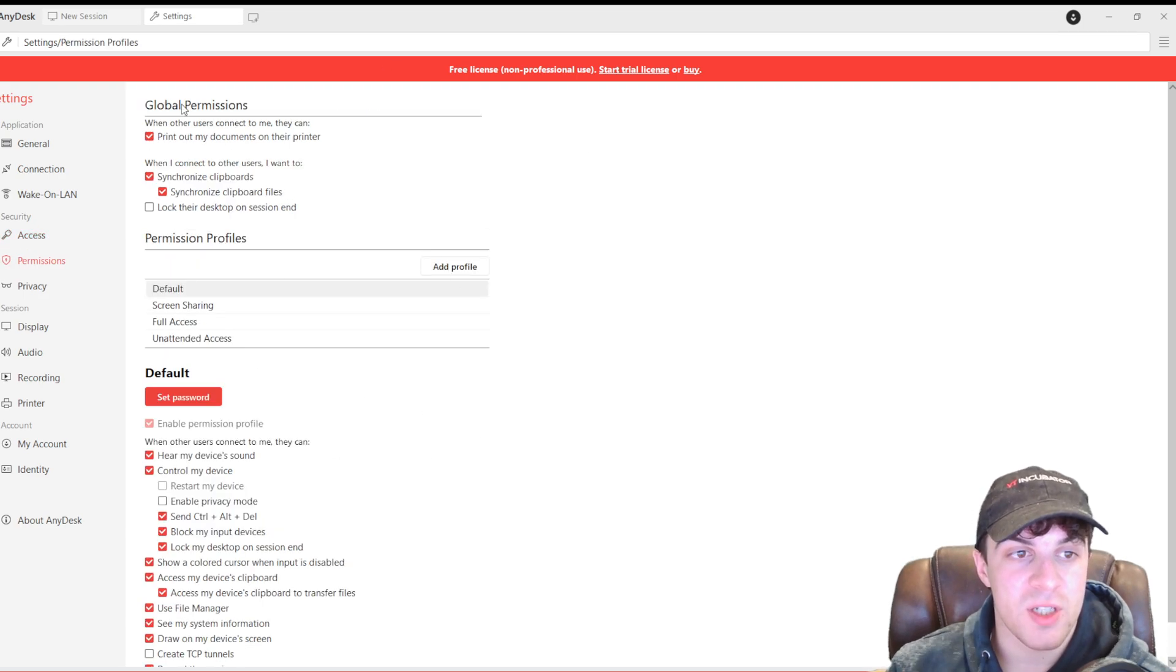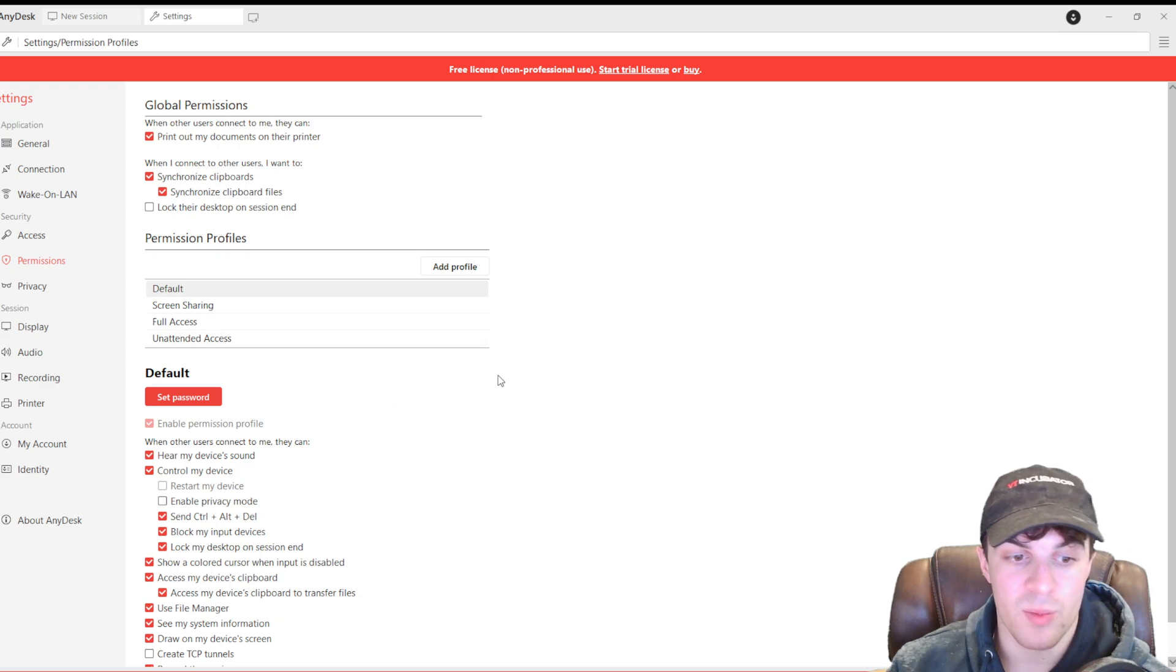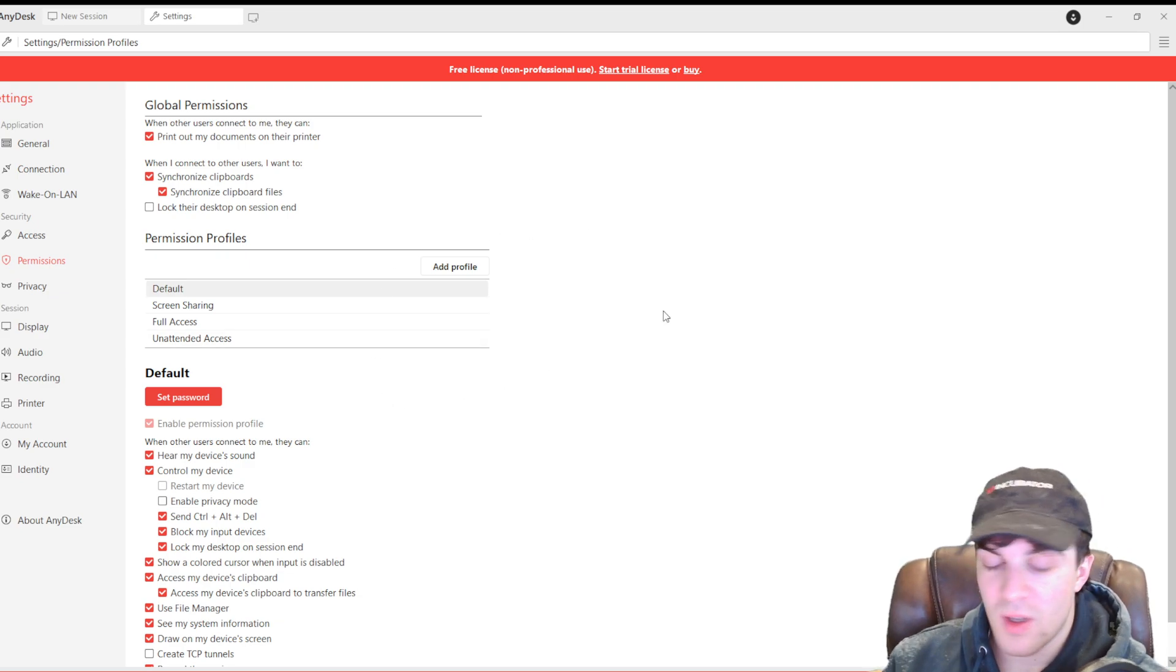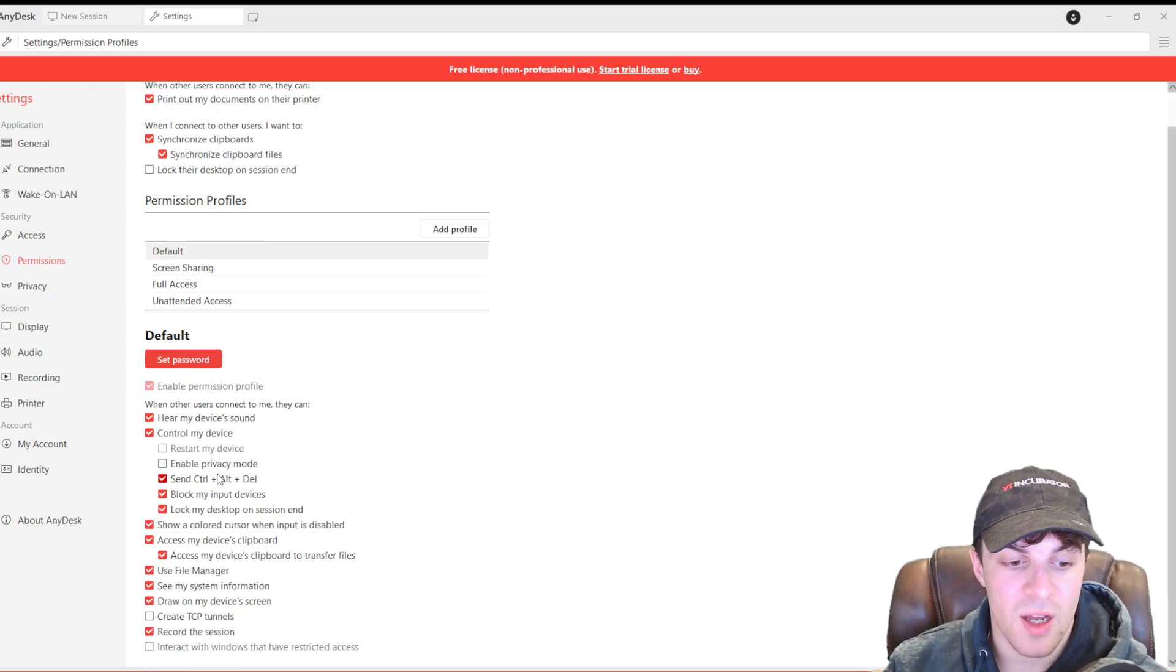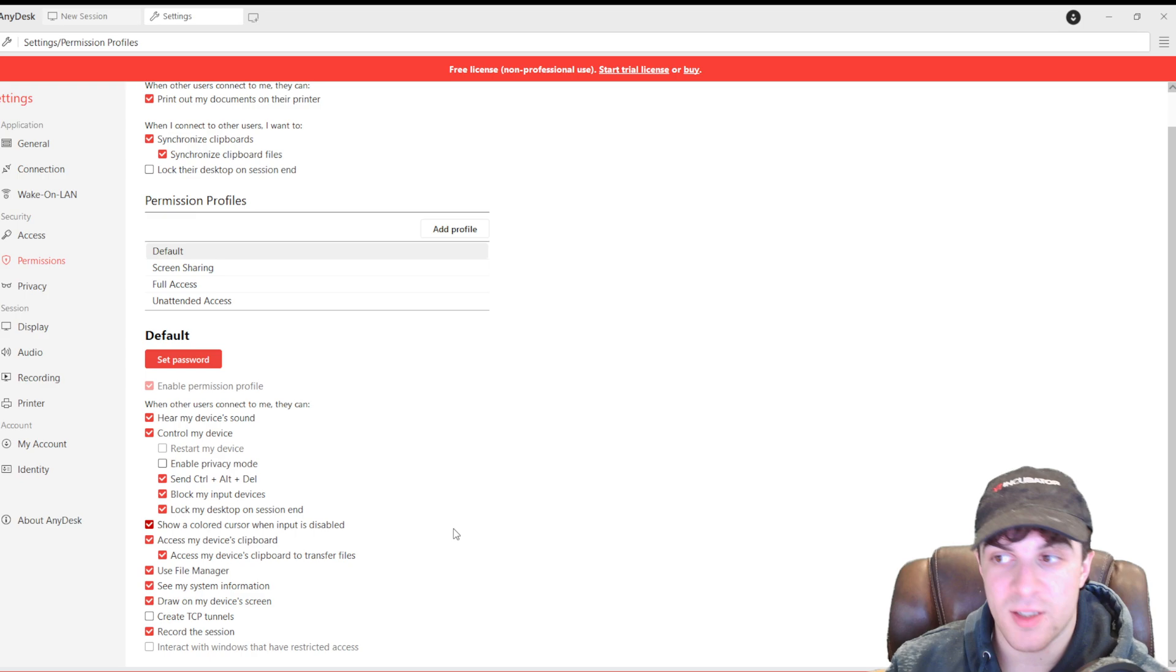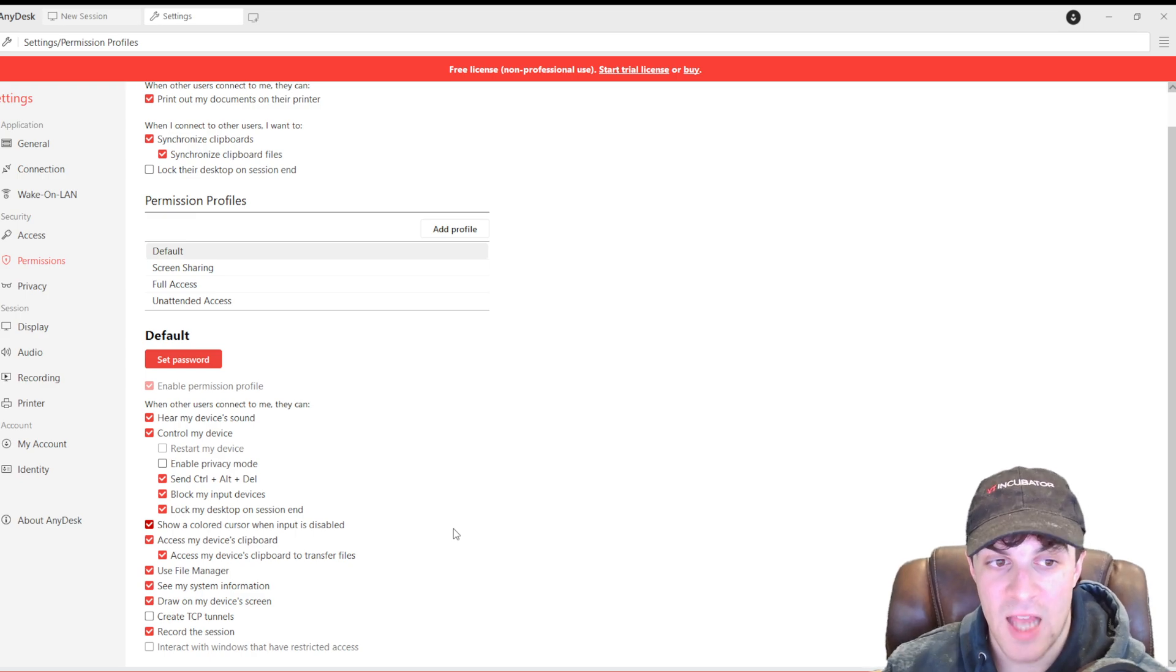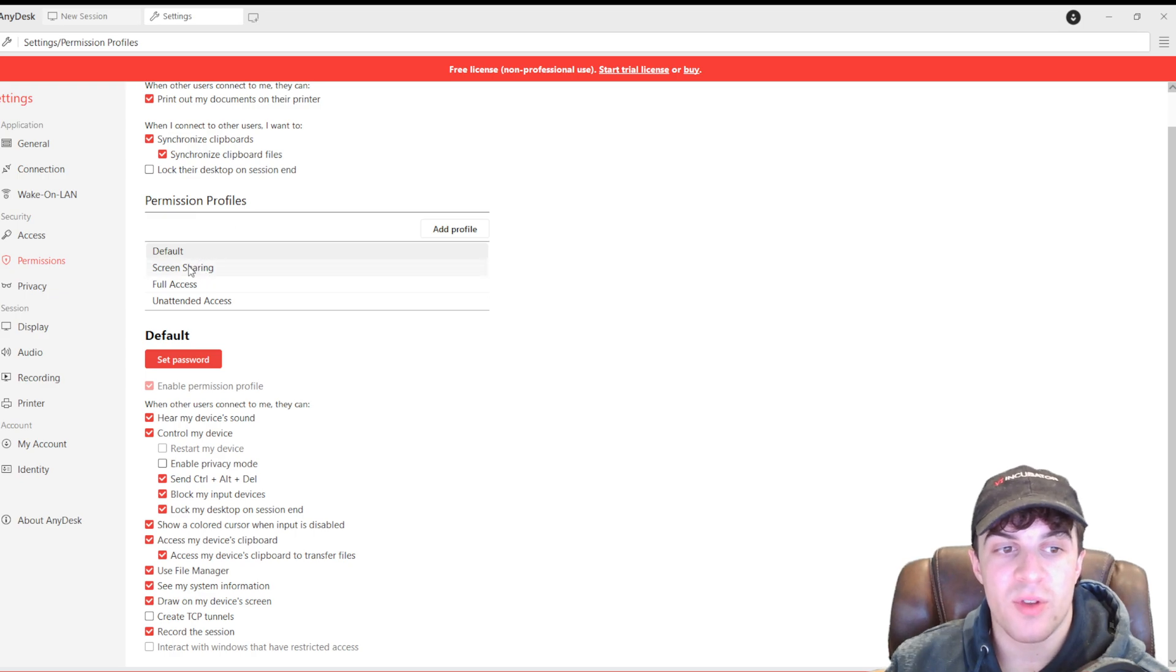Then we have our permissions here. So, you can really change the permissions here. You can hear sound. You can select if they can control your device. There's a lot of different settings here. You need to be careful of these. Because if you give them access to certain things, they can basically access everything on your profile. So, be careful.